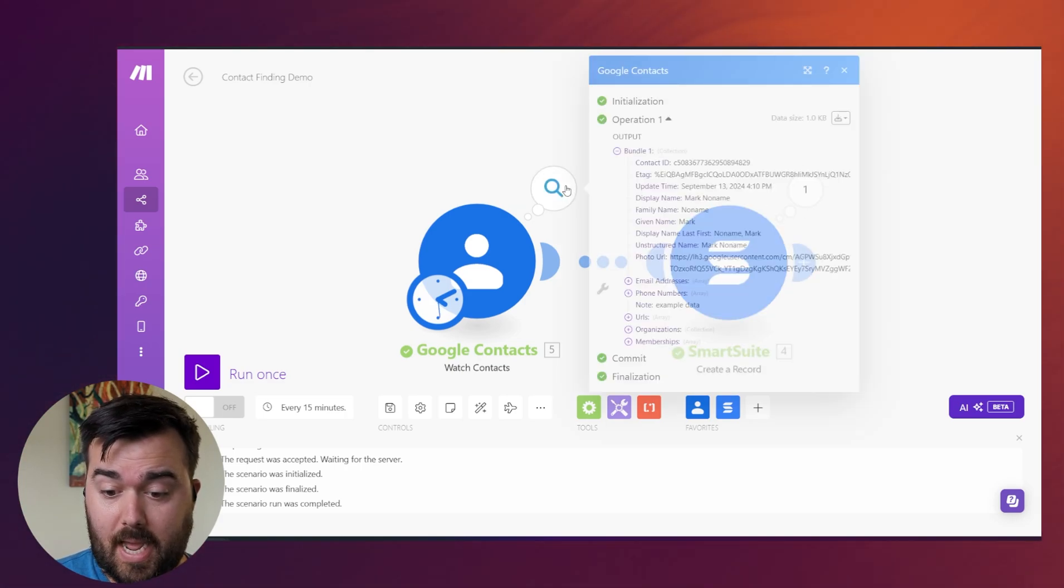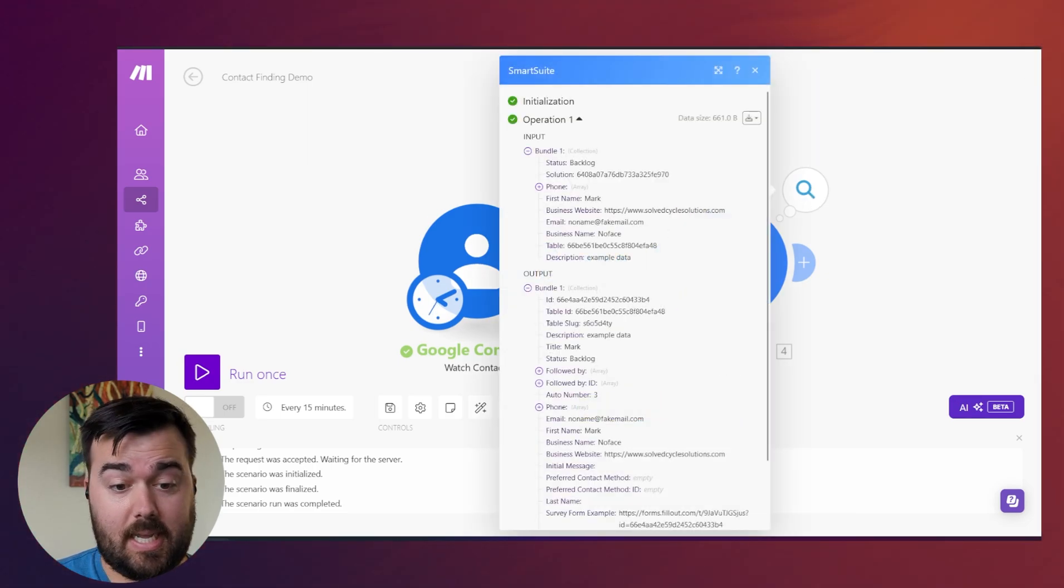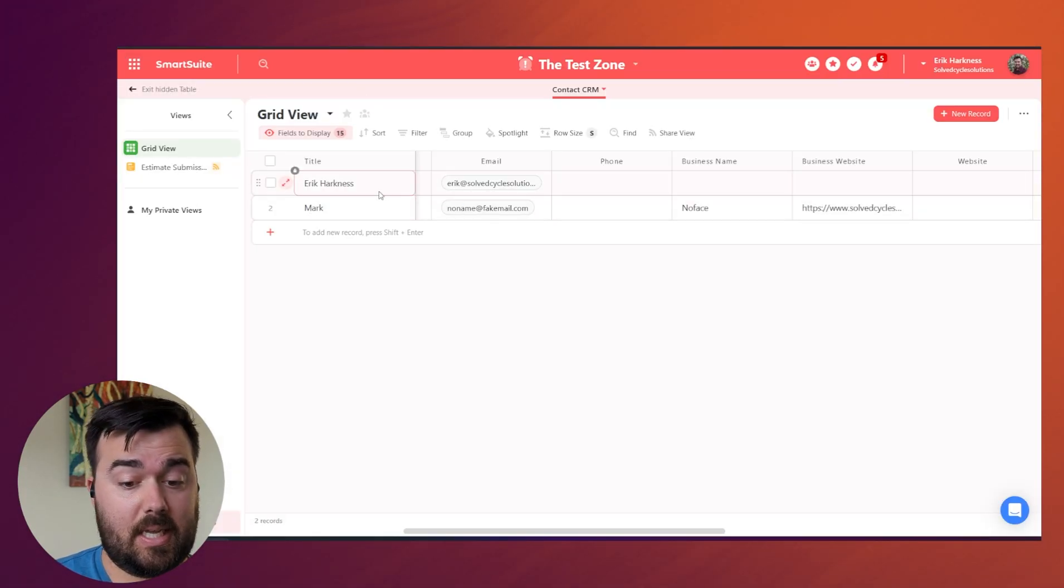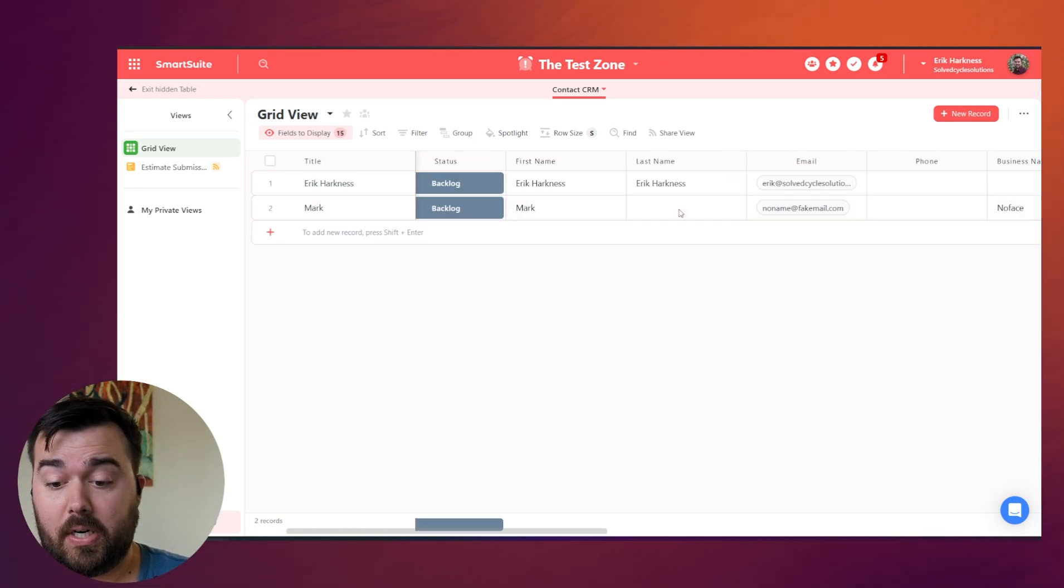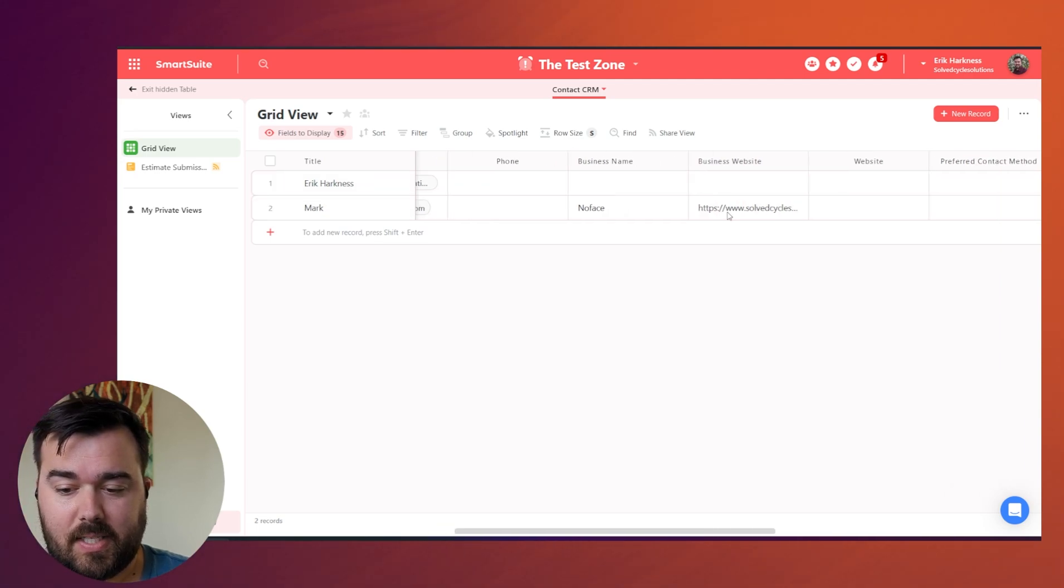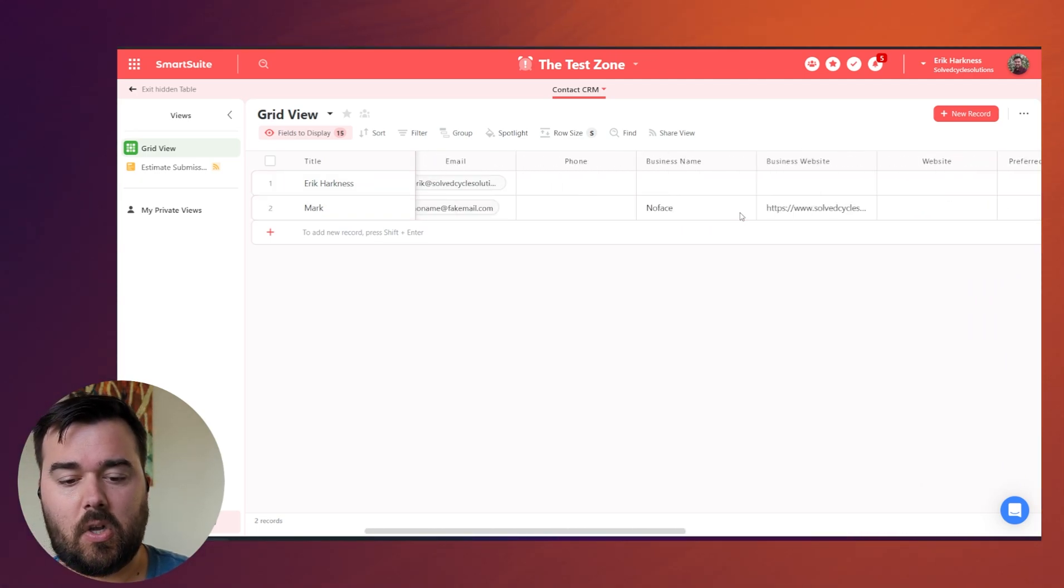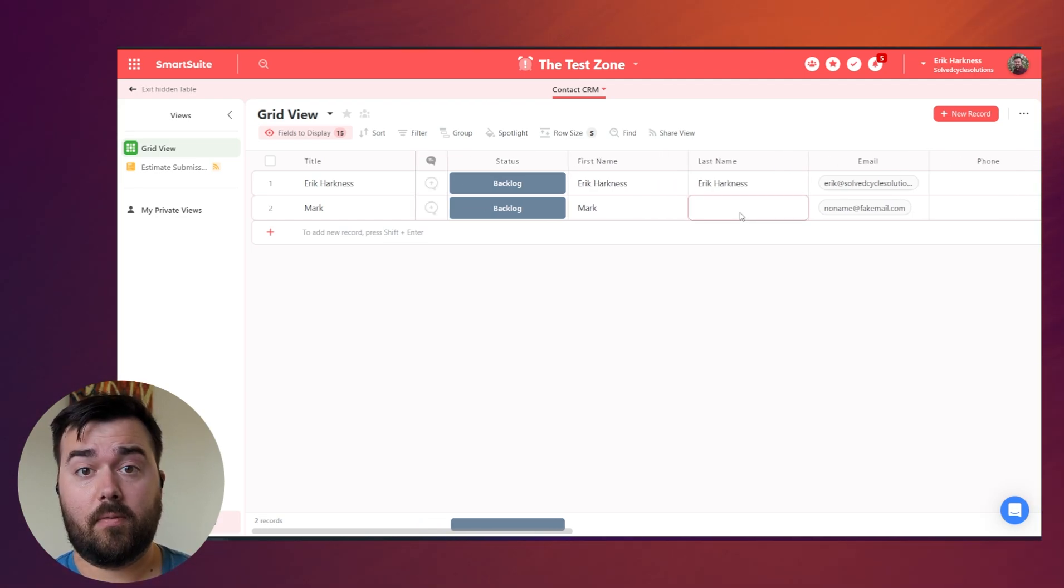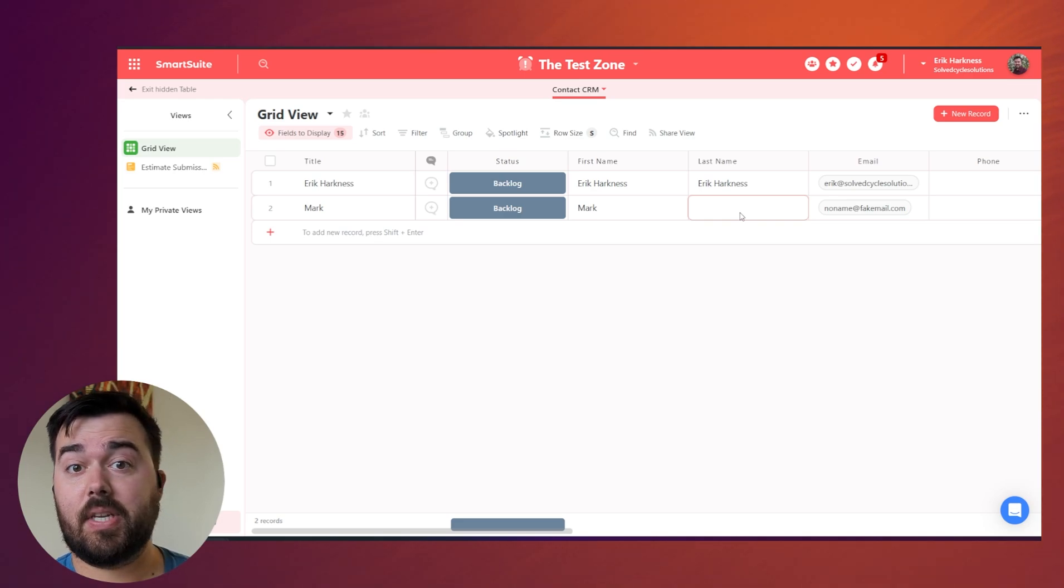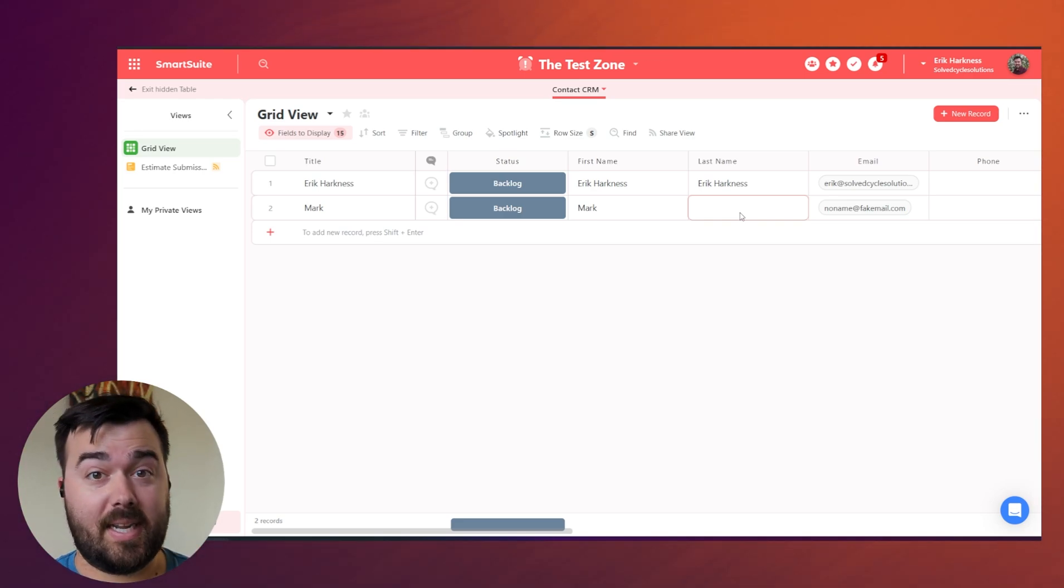We have Mark's info pulled up here and the record was created inside of SmartSuite. So this was a database that I had set up here and you'll see that Mark, his info was added. It looks like there may have been some things that I improperly mapped, but this is all set up now so that the contacts are directly importing from whenever I meet people at networking events from my contact list without having to do all the manual work or putting in their business cards as well.